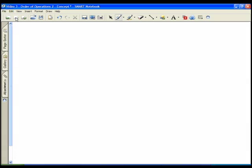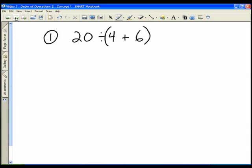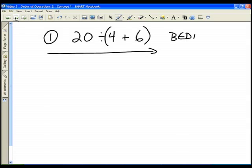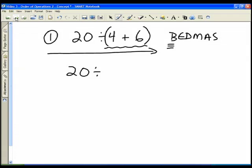Let's take a look at some problems that have brackets. The first problem is 20 divided by (4 plus 6). Moving from left to right, BEDMAS tells us to do our brackets first. We simplify the bracket: 4 plus 6 gives us 10. Now we have 20 divided by 10, which is 2. That's a very simple question with one set of brackets.